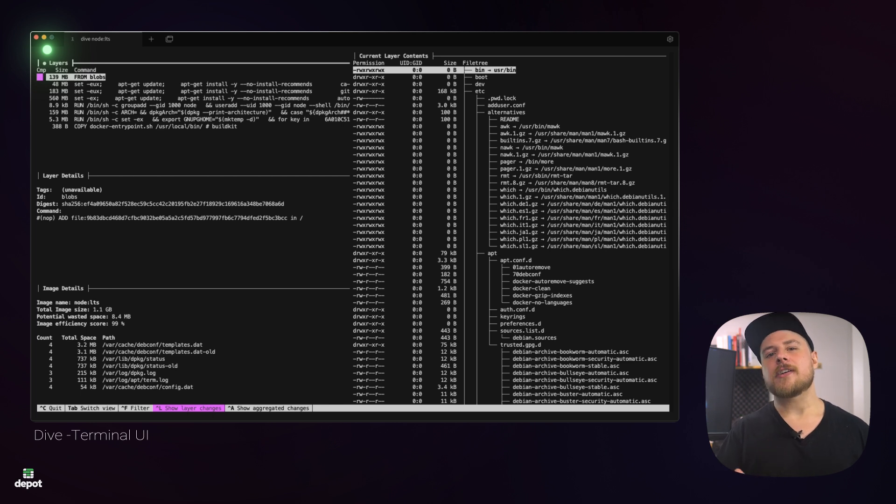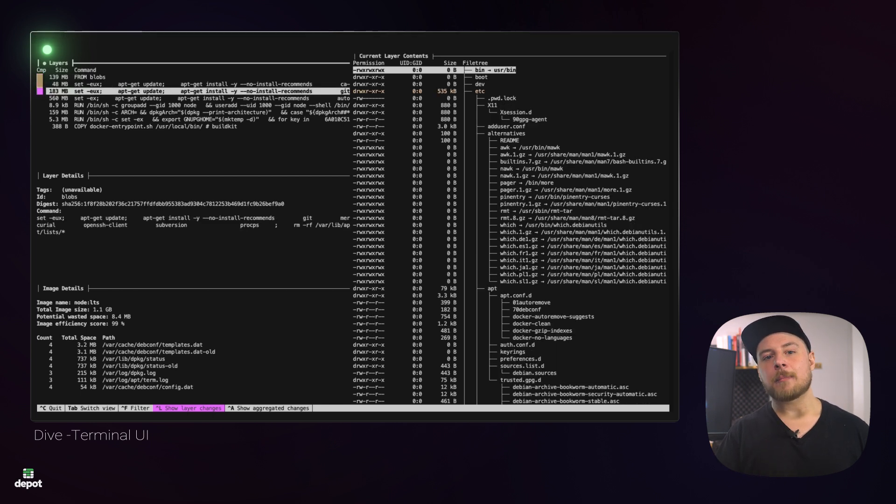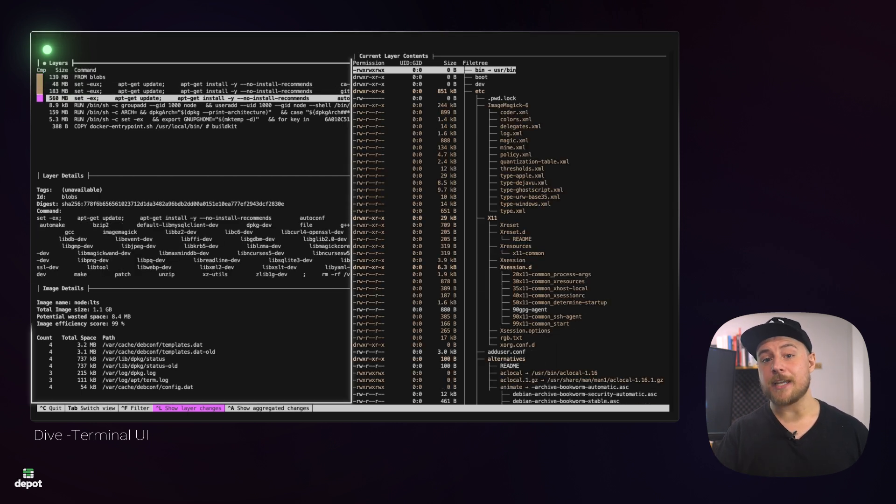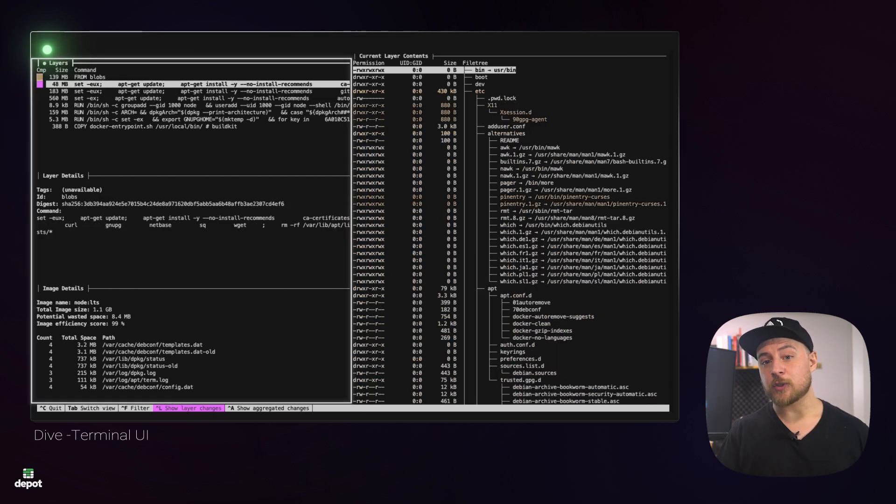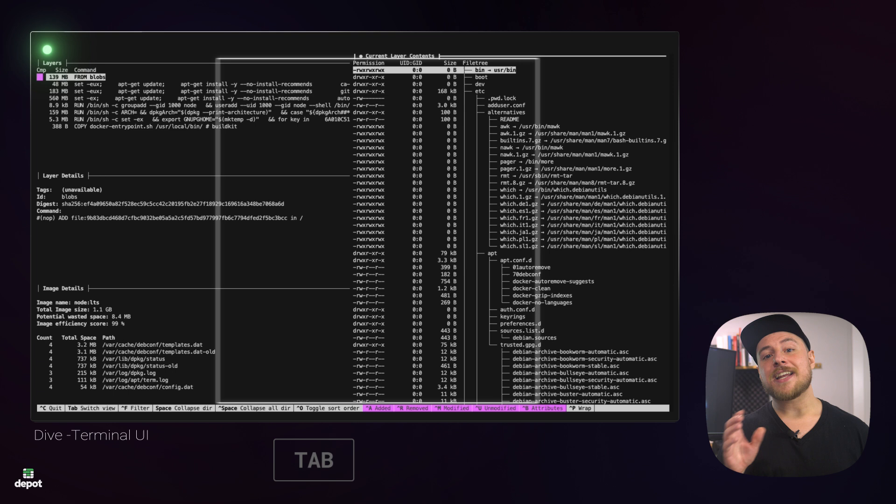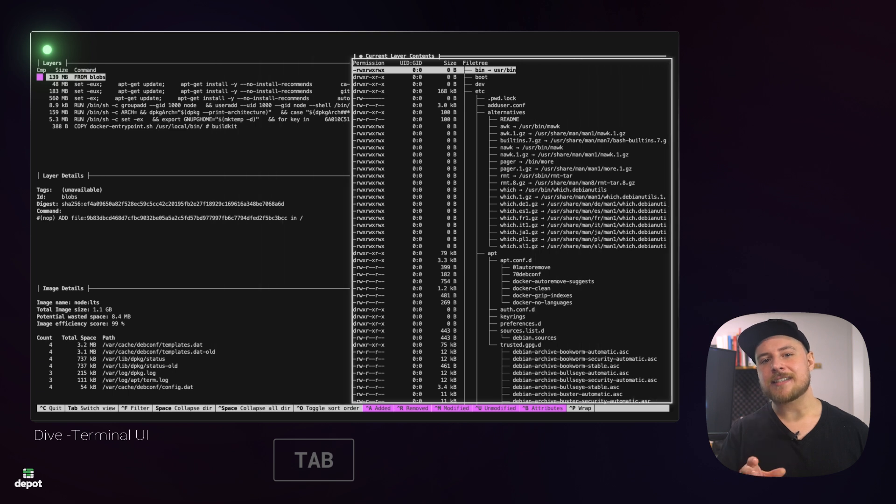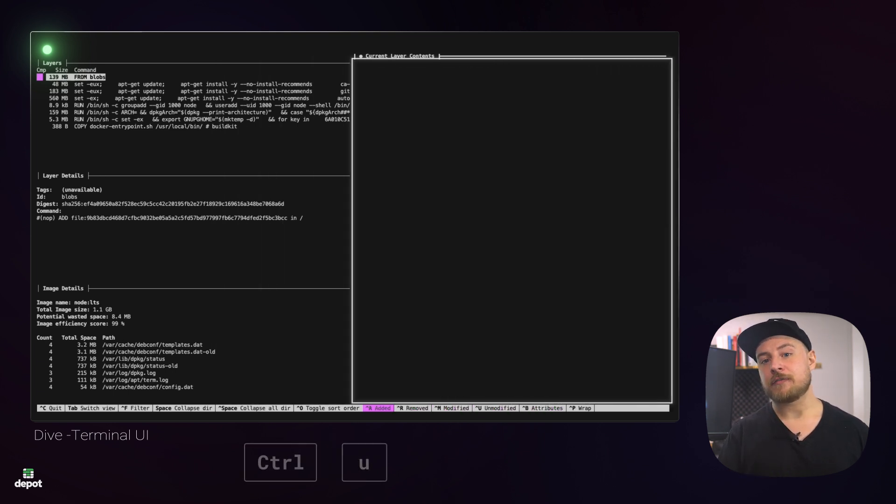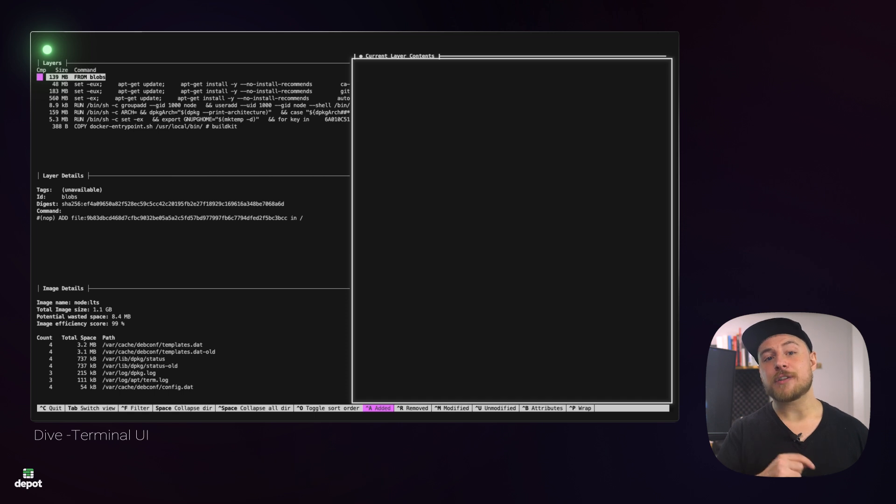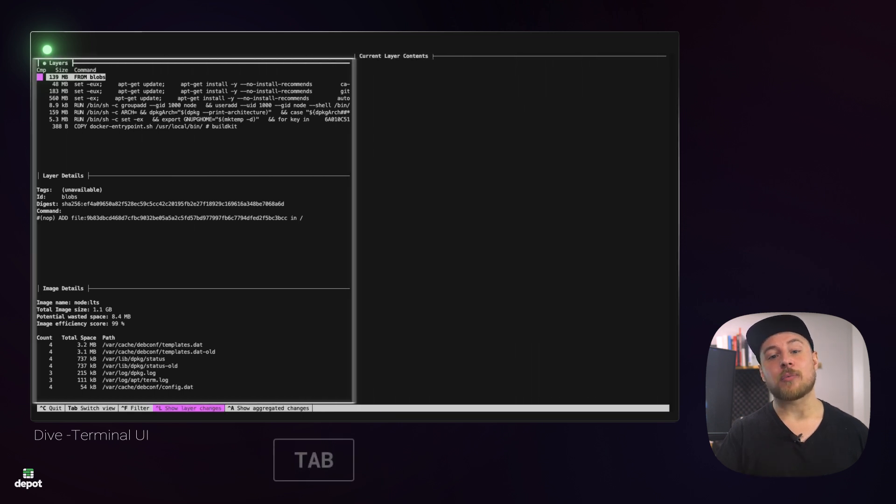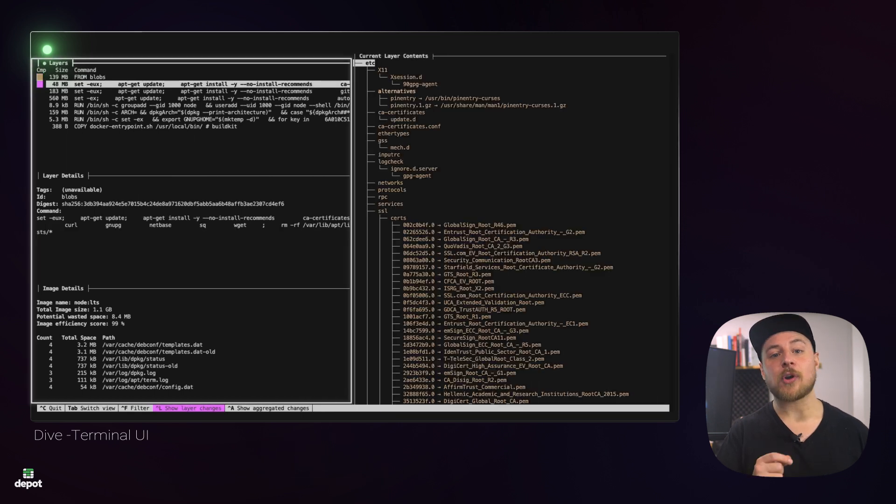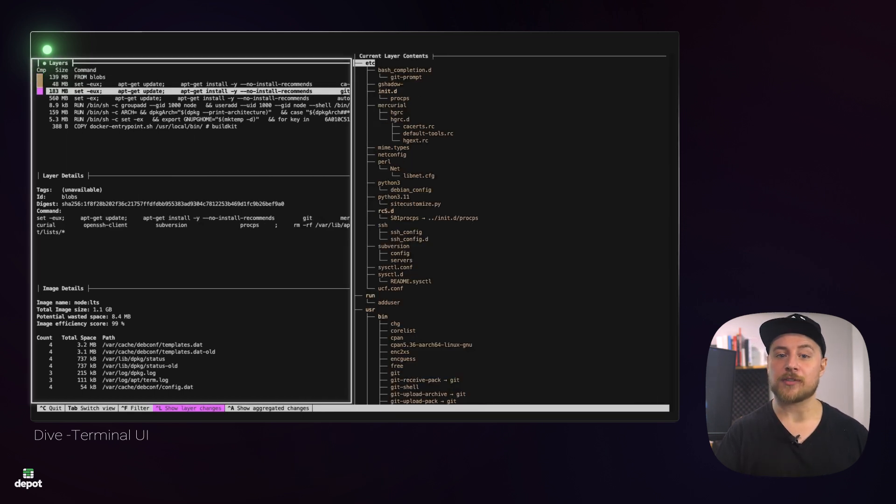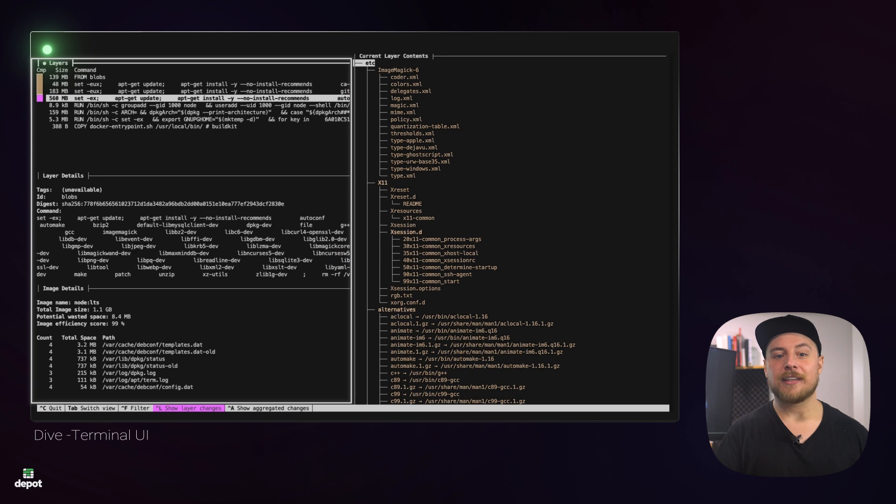We can make it a little easier to see what's happening by pressing the tab key to switch over to the file tree view, and then hiding everything except the added files. We can do that by using the keyboard shortcut for each of the filters. If we tab back and move to the first layer with a run command, we'll start to see some of the more interesting file system changes.